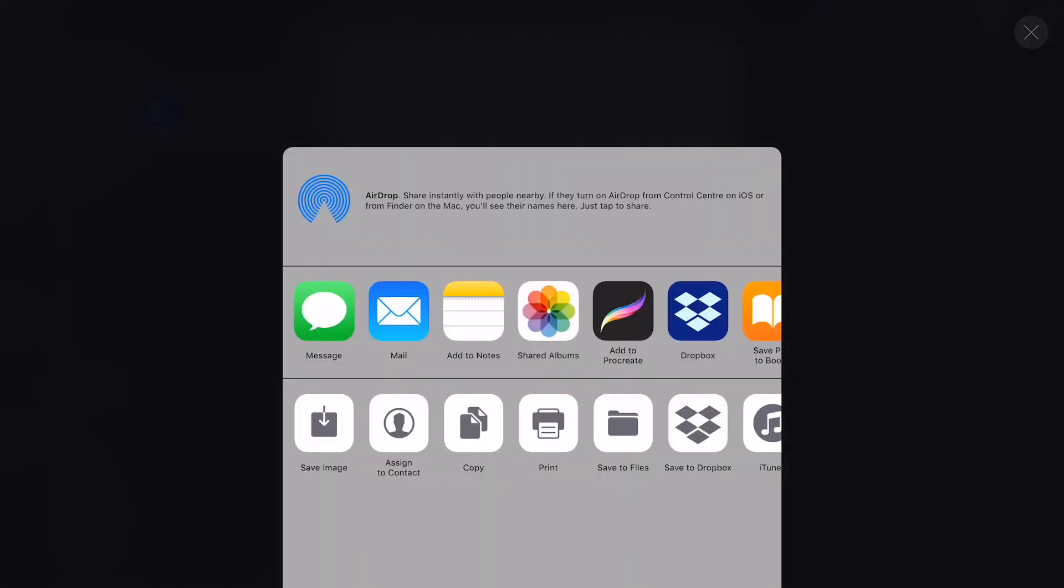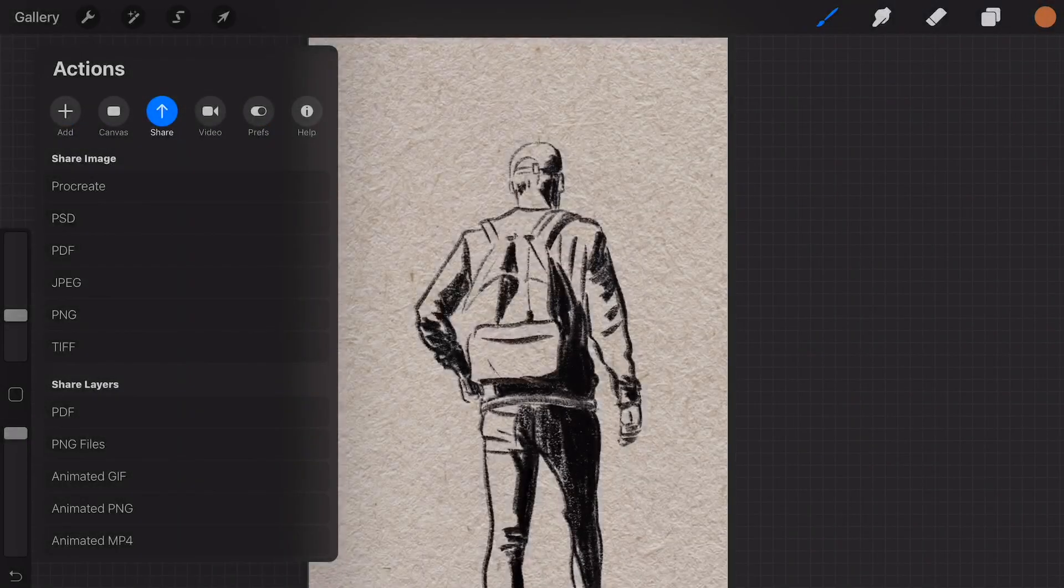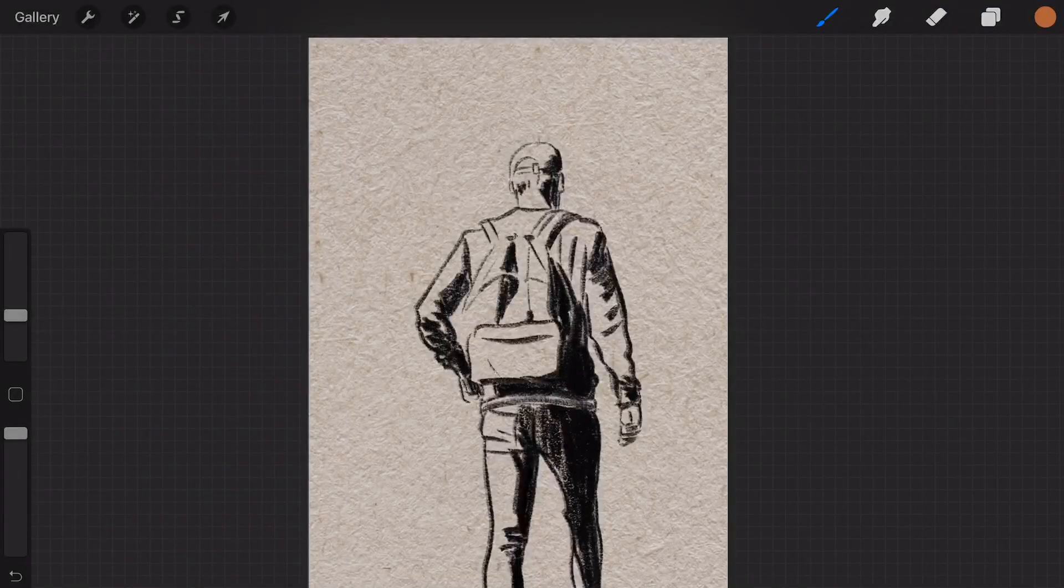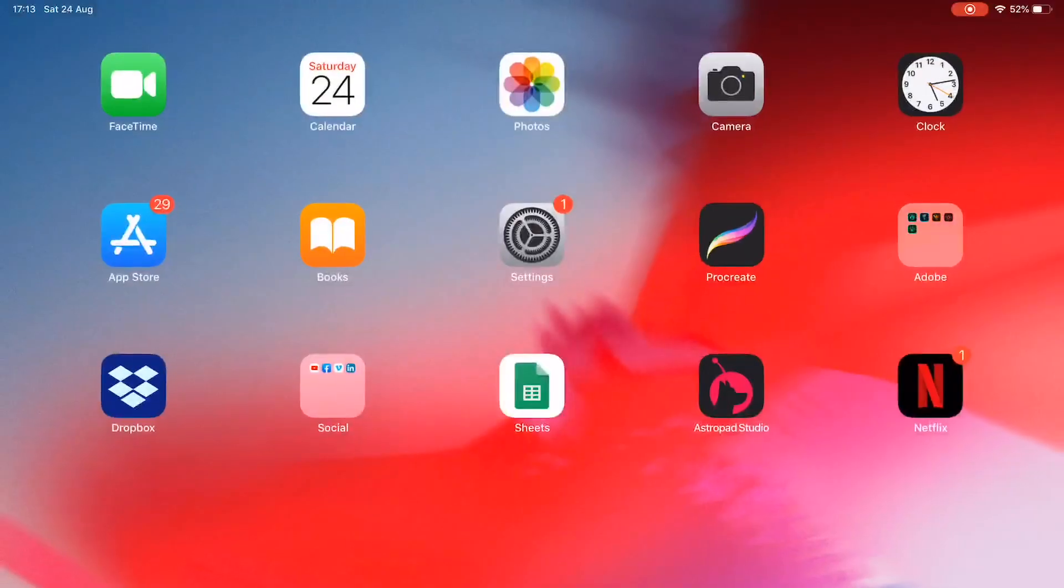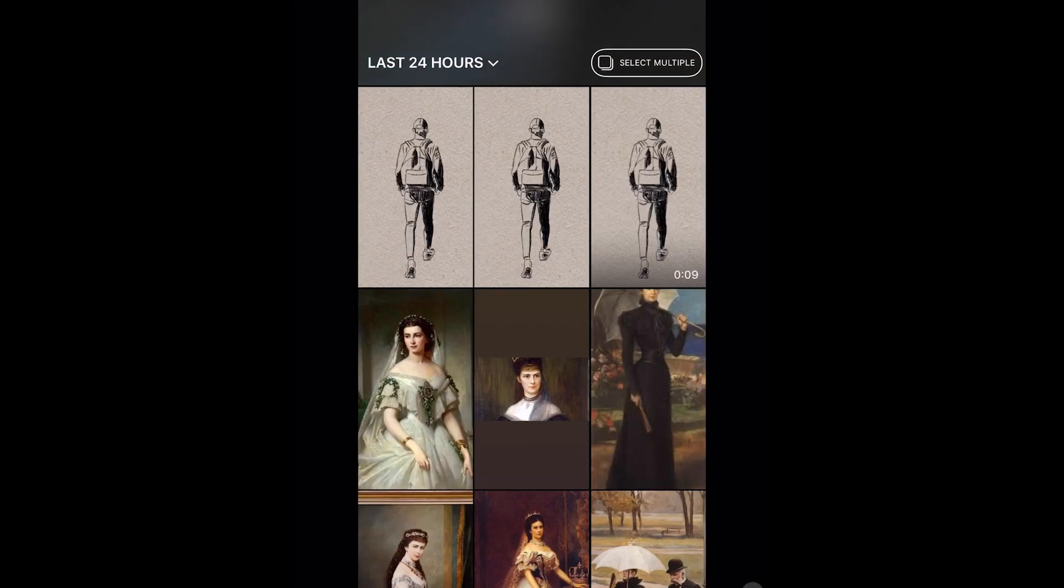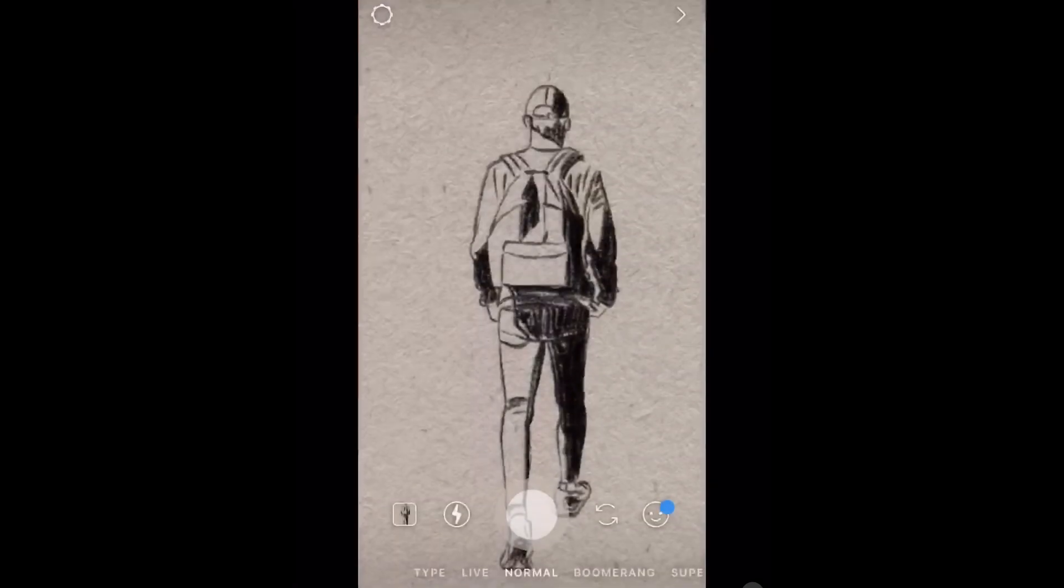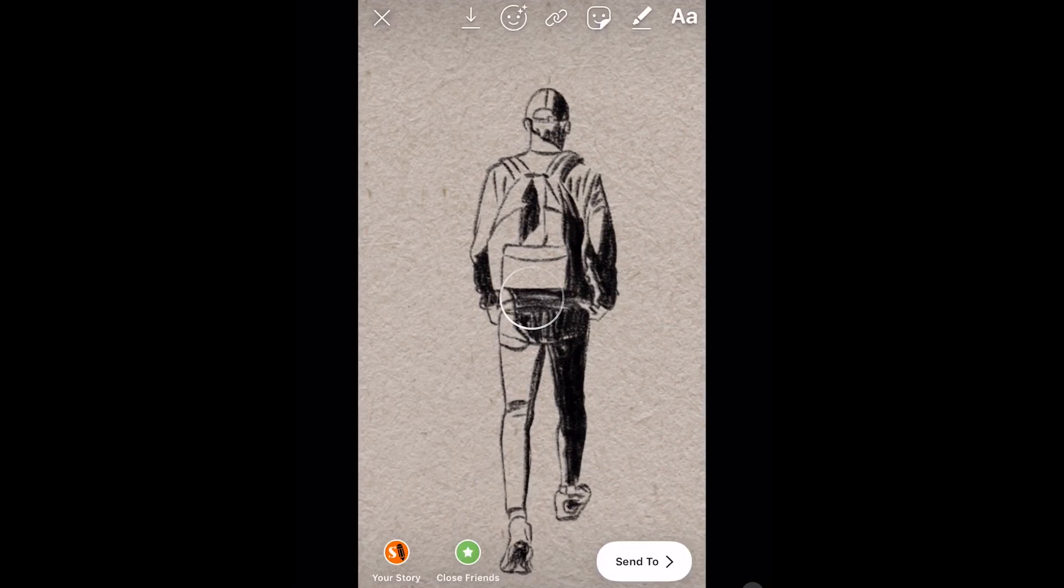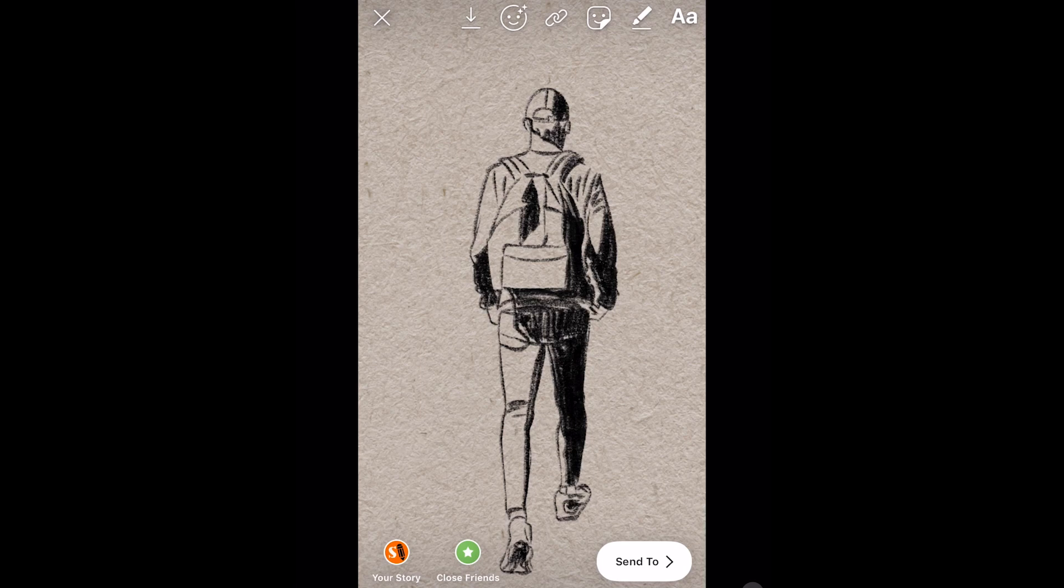I'm going to save it to my photo library and now I want to share it on Instagram. If you want to share an animated GIF from your iPad on Instagram, it doesn't work, so I found a different app.